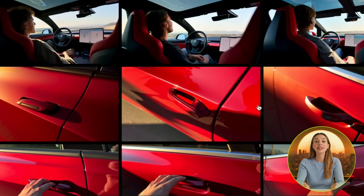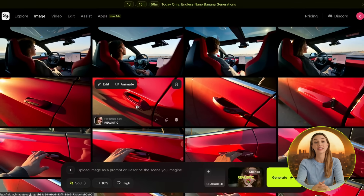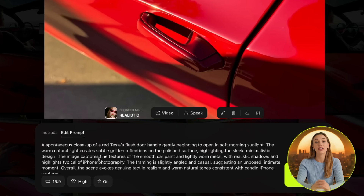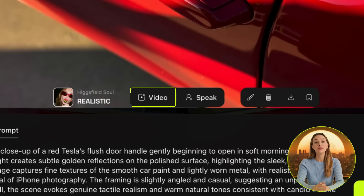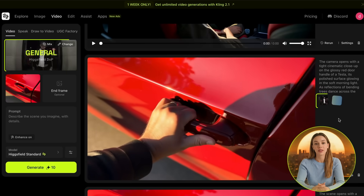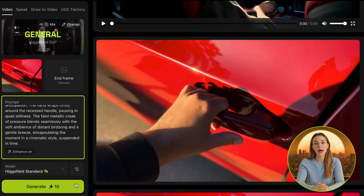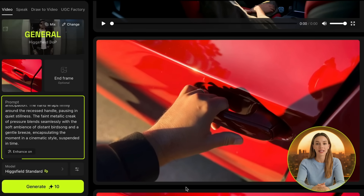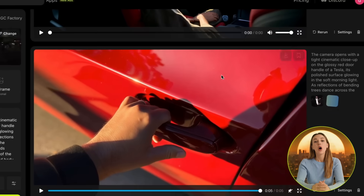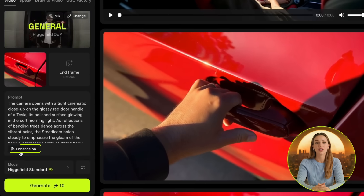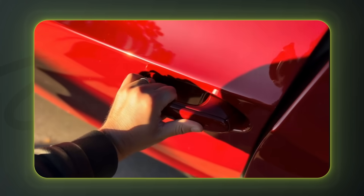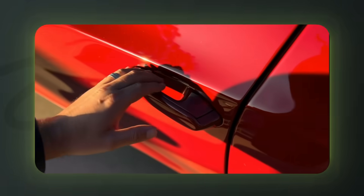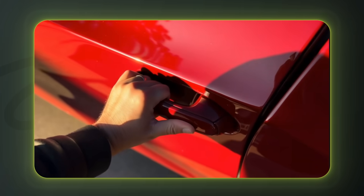For the next scene, I want to create a cinematic shot of the car's door handle with a hand coming in to open it. I created this image by prompting a close-up iPhone shot of a red Tesla's door handle opening in soft morning light, with warm reflections and casual framing. Now go to video once again. For this one, I went with Higgsfield General because I didn't want any specific effect. I prompted a cinematic close-up of a Tesla's red door handle glowing in morning light, with a hand reaching in to pull it open. Quick tip: I always turn on Enhance Prompt to make my prompt even better — this can really help make a mediocre prompt give an amazing result. It's a nice cinematic shot to transition going from outside to inside the car.